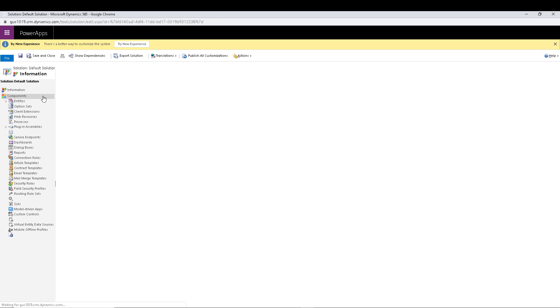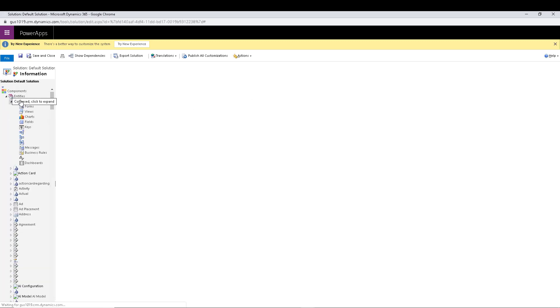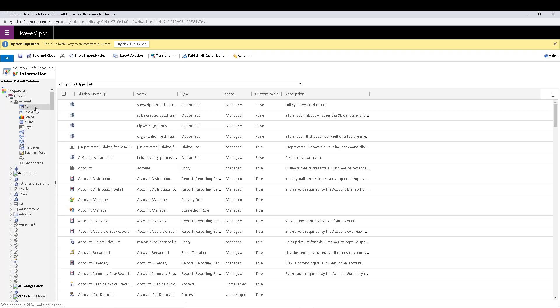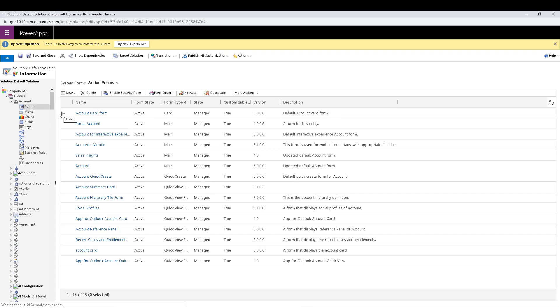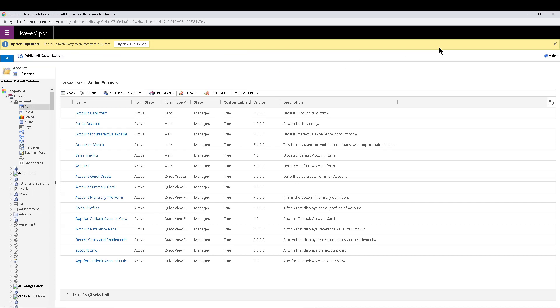But day in and day out, if I expand right here, accounts for example, you can see forms, views, all that stuff is in there. But day in and day out, Microsoft continues to add capabilities to the maker portal inside of Power Apps.